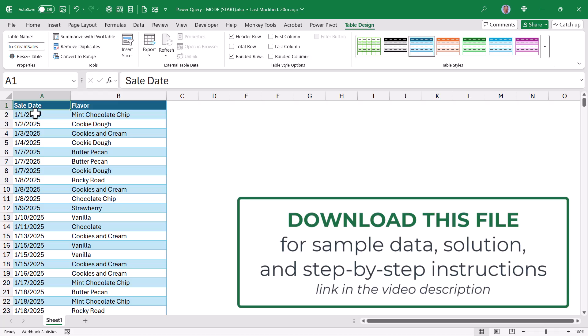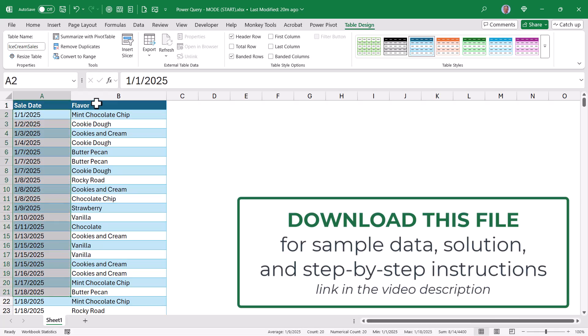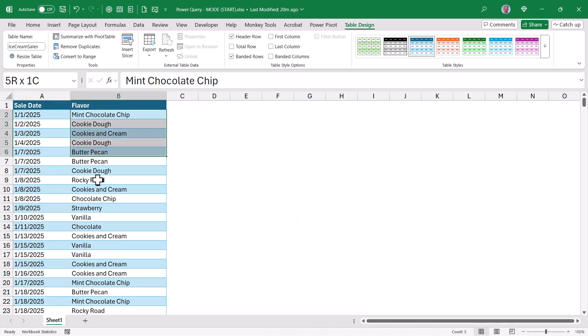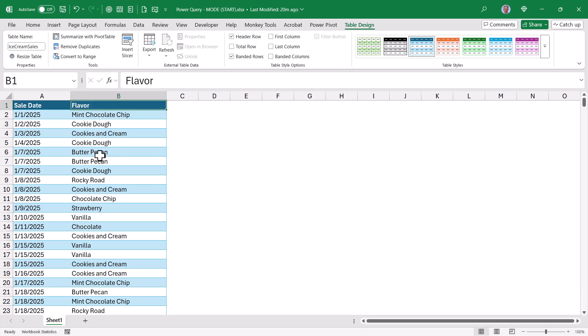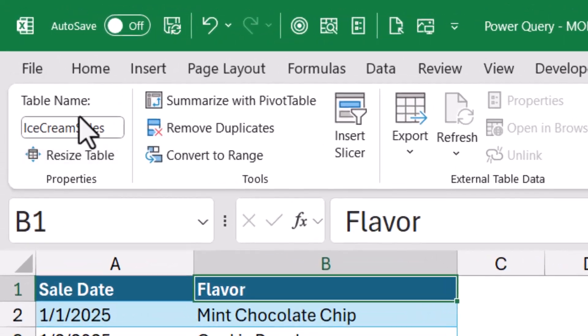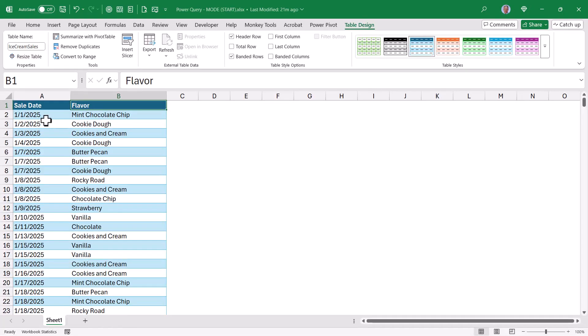In other words, looking through all of the January transactions, which flavor occurs more often than any other flavor? I have this data set up as a proper table, and you can see up here in the corner it's named ice cream sales. Let's bring this into Power Query and create a list of the 12 months, each month listing the most frequently sold flavor.